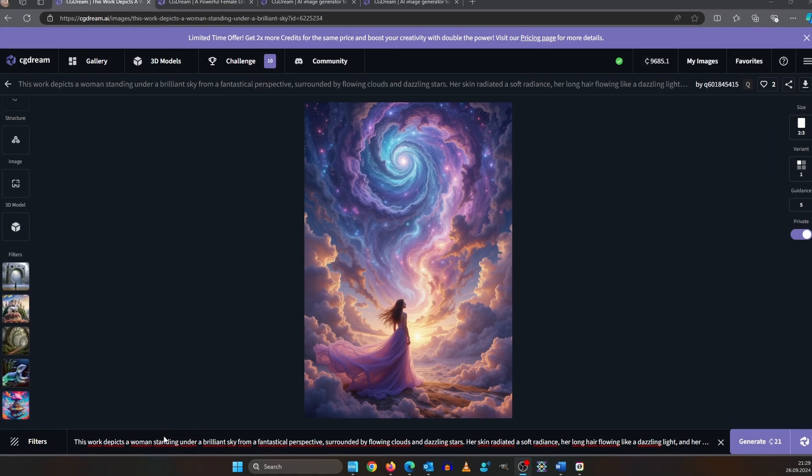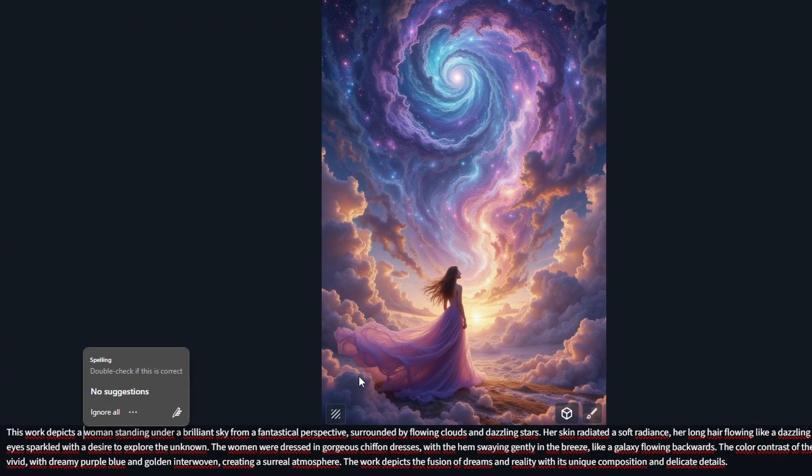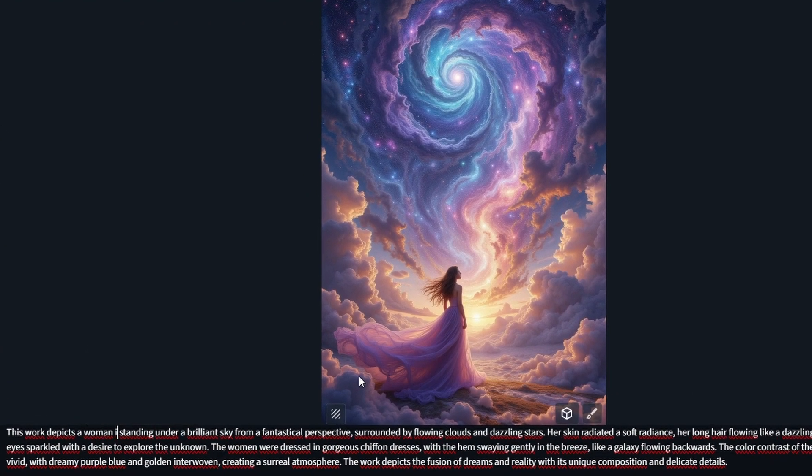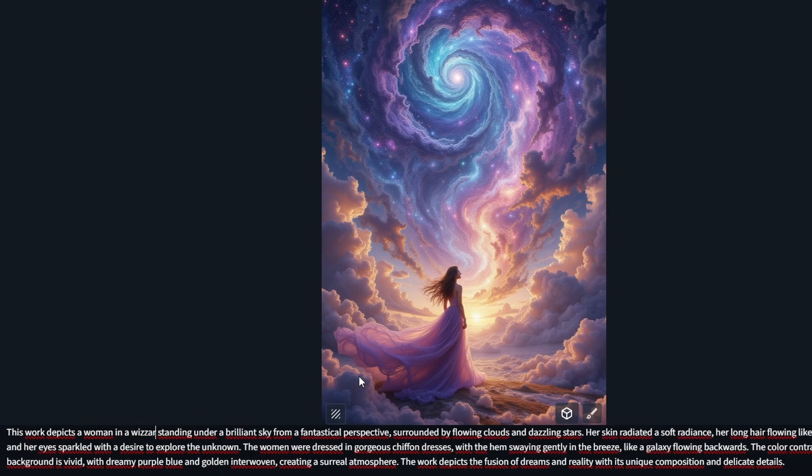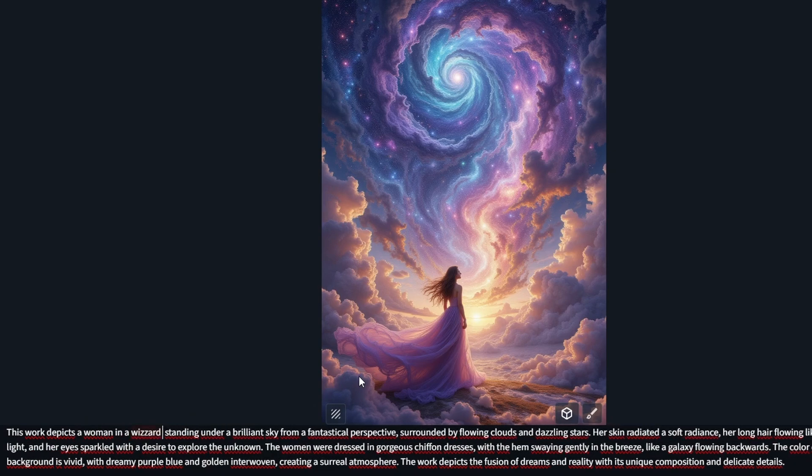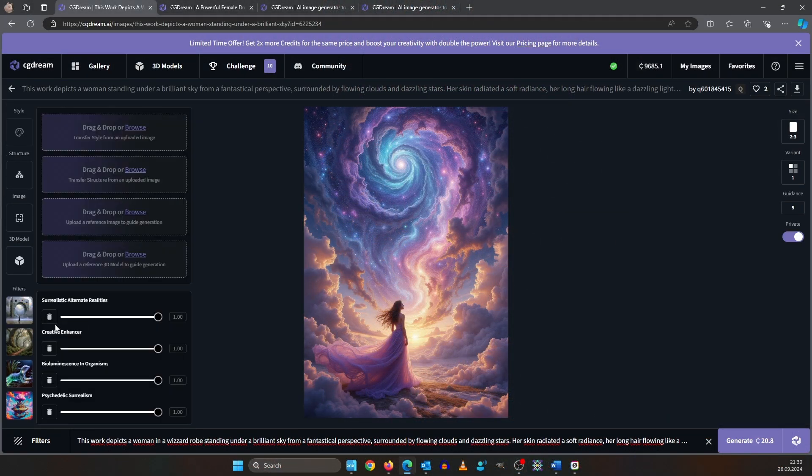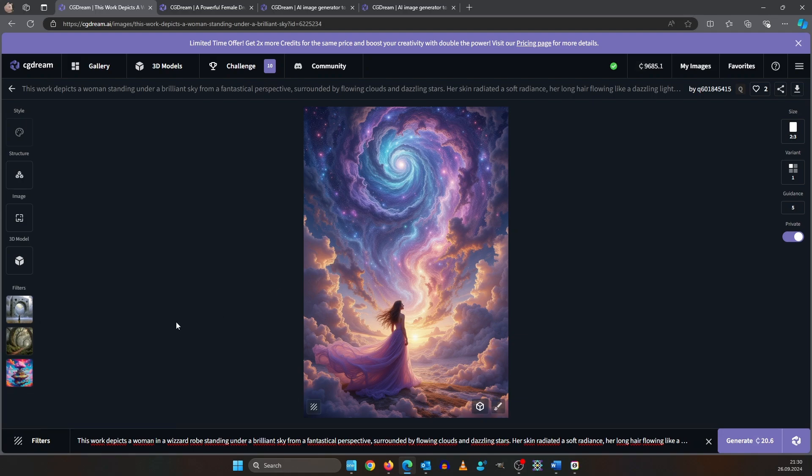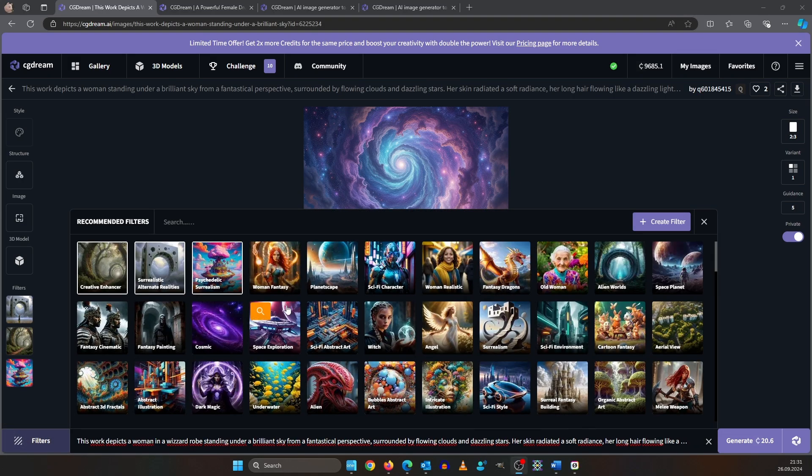Let's change it for example from woman to woman in a wizard robe standing under a brilliant sky. Also let's get rid of the fairy tale filter and the bioluminescence. Instead let's choose our own filter.